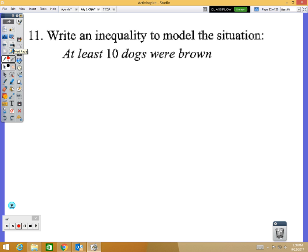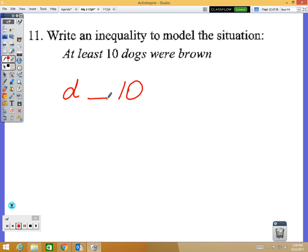Number 11: write an inequality to represent the phrase 'at least 10 dogs were brown.' You can use any variable — that part doesn't matter on multiple choice. The number is 10. The key word 'at least' means it could equal 10, which eliminates two choices. Then: is it greater than or less than? Greater than — meaning it could be 10 or more than 10.